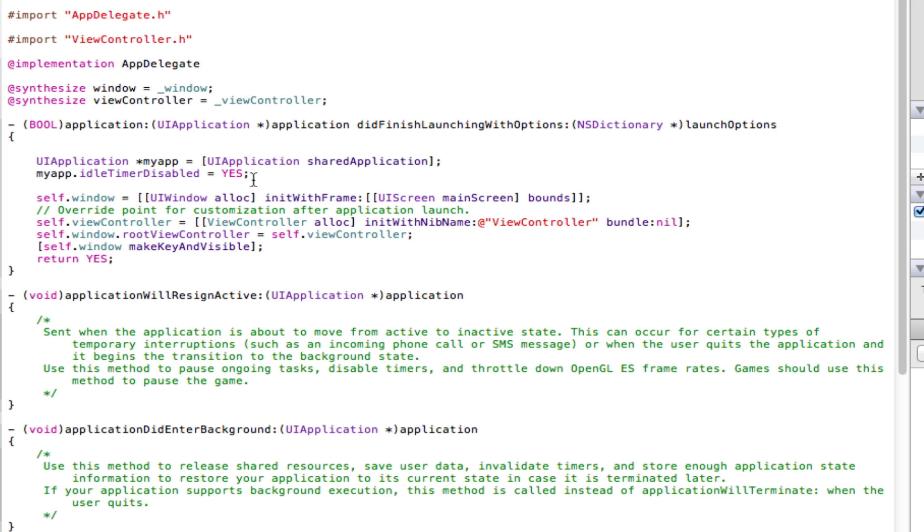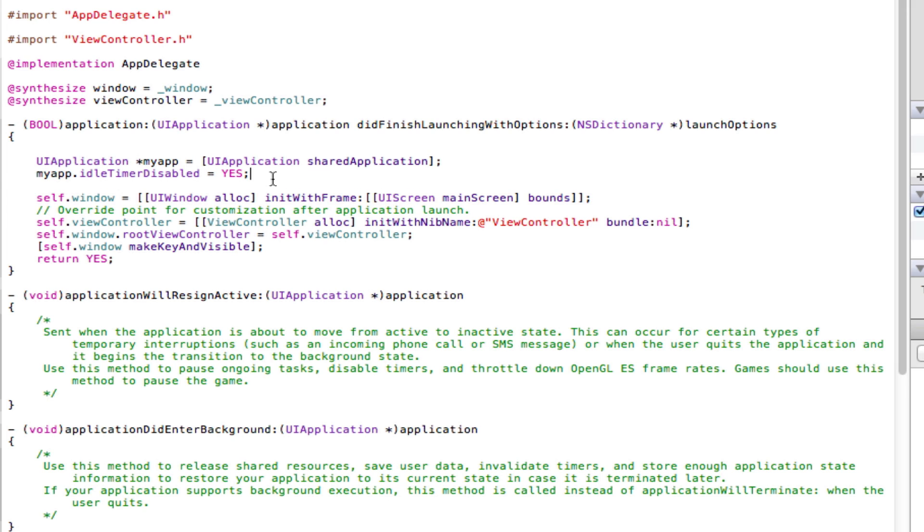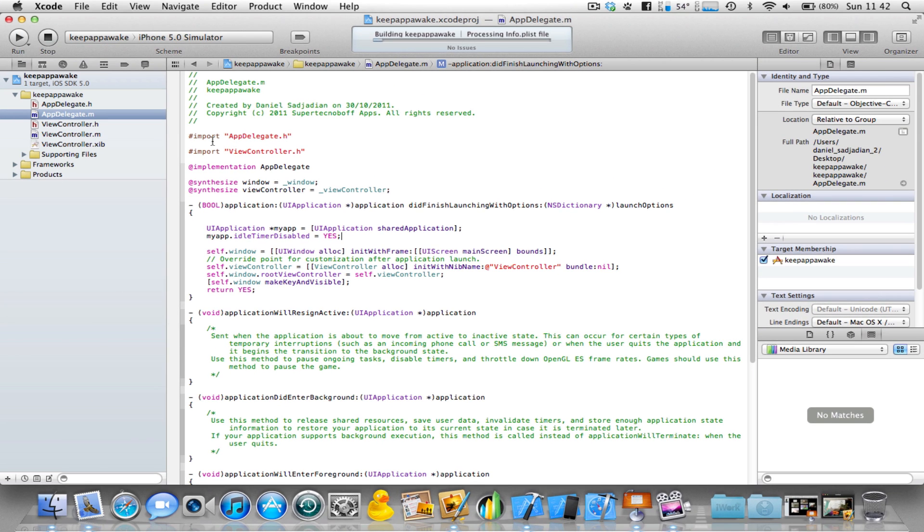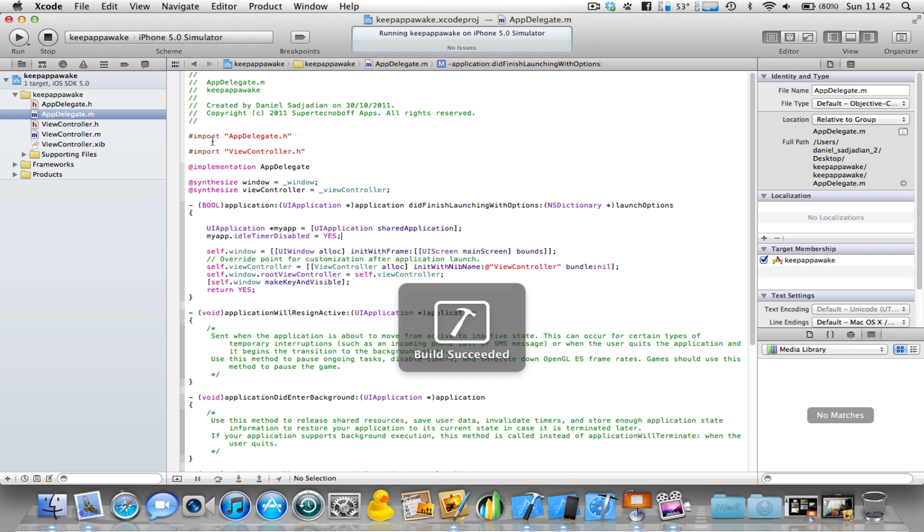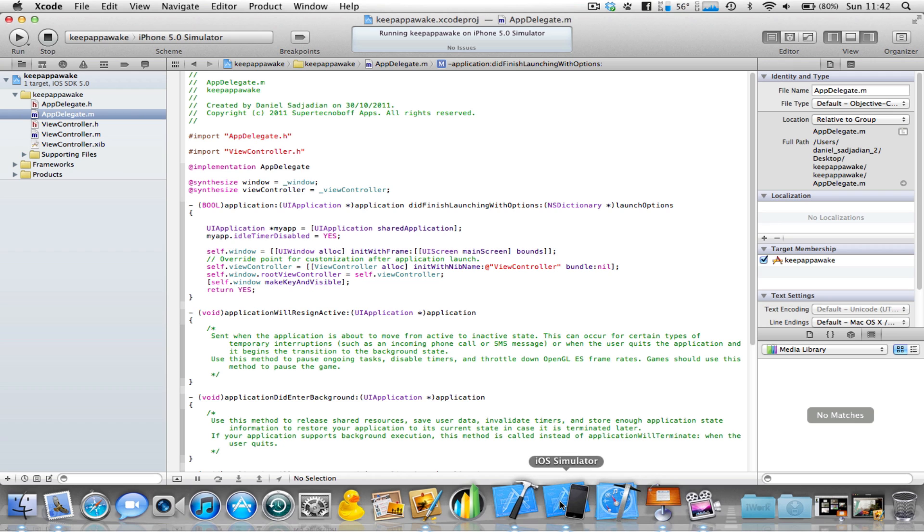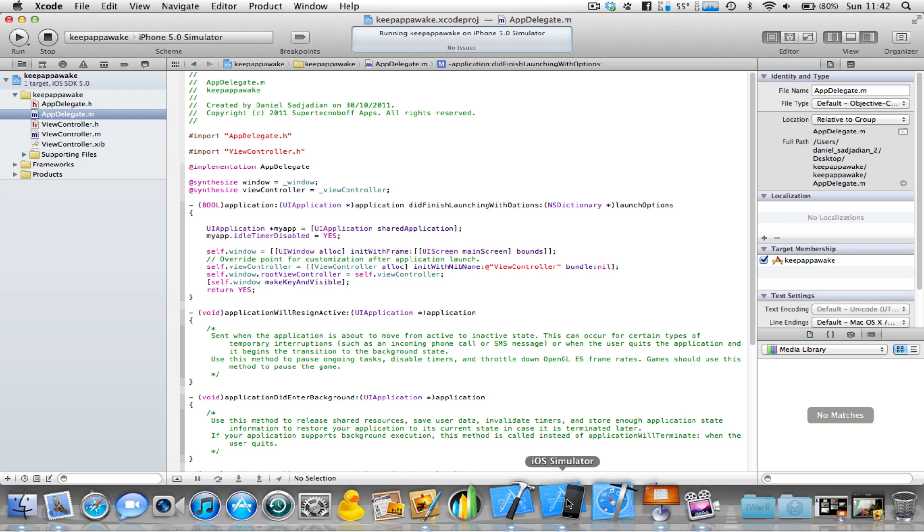That's the very simple two lines of code it takes to keep your iOS application awake. If we build and run this, we'll see there are no errors - the code works perfectly fine. Build succeeded. There's no real way of showing you this code works on the iOS simulator because the simulator doesn't lock down or go to sleep by default.